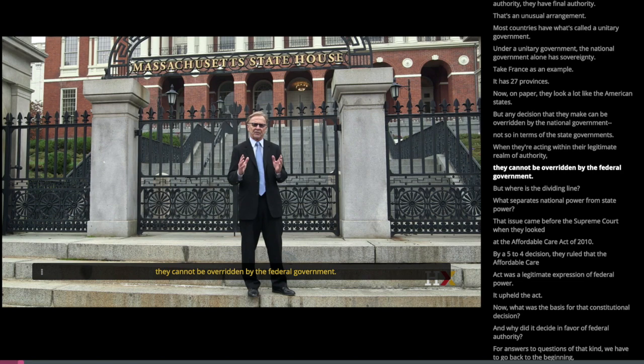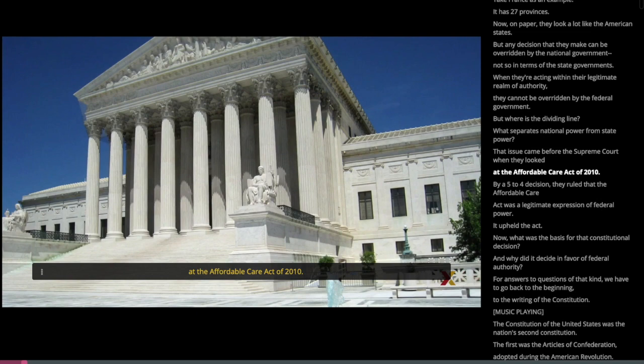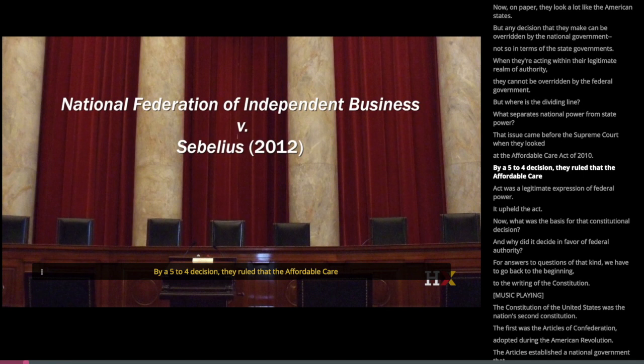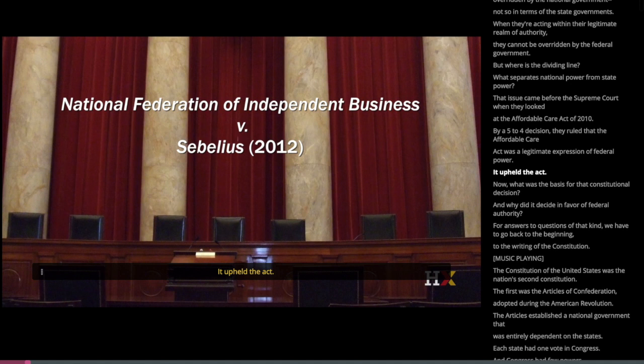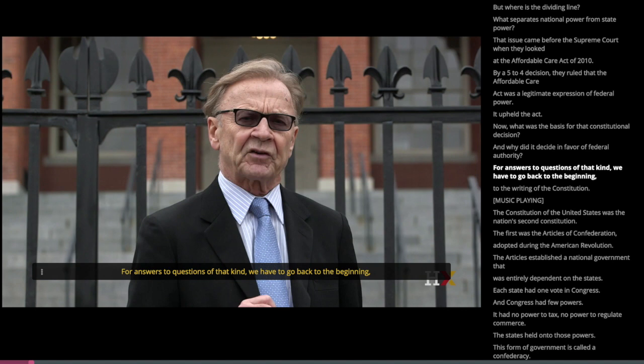But where's the dividing line? What separates national power from state power? That issue came before the Supreme Court when they looked at the Affordable Care Act of 2010. By a 5-4 decision, they ruled that the Affordable Care Act was a legitimate expression of federal power and upheld the act. For answers to questions of that kind, we have to go back to the beginning — to the writing of the Constitution.